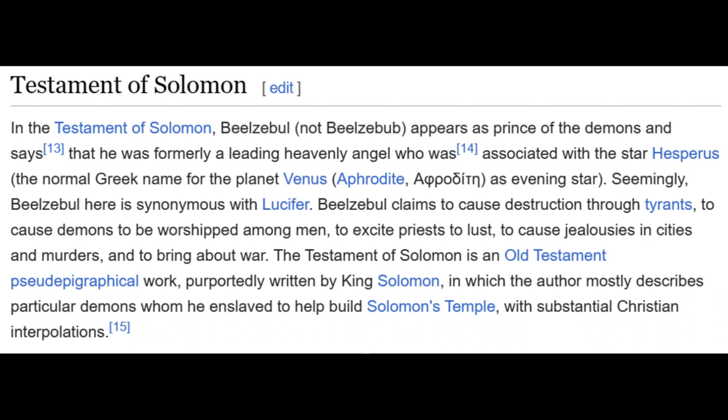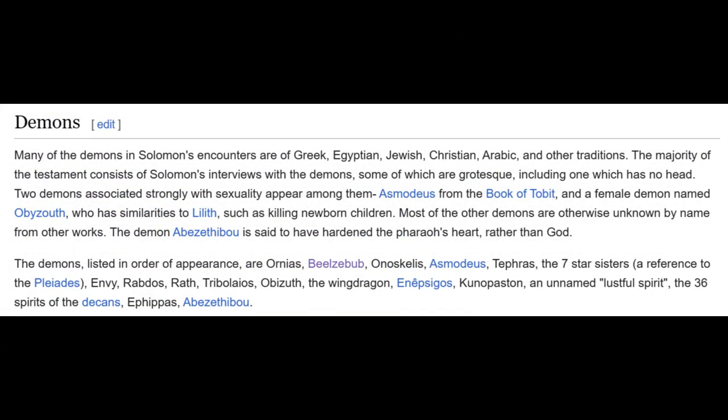The Testament of Solomon is an Old Testament pseudepigraphical work purportedly written by King Solomon, which mostly describes particular demons he enslaved to help build Solomon's temple, with substantial Christian interpolations — otherwise known as mystification and revision. Many of the demons in Solomon's encounters are from Greek, Egyptian, Jewish, Christian, Arabic, and other traditions. The majority of the testament consists of Solomon's interviews with the demons, some of which are grotesque. Two demons associated strongly with sexuality appear: Asmodeus from the Book of Tobit, and a female demon named Obizuth, who has similarities to Lilith, such as killing newborn children.